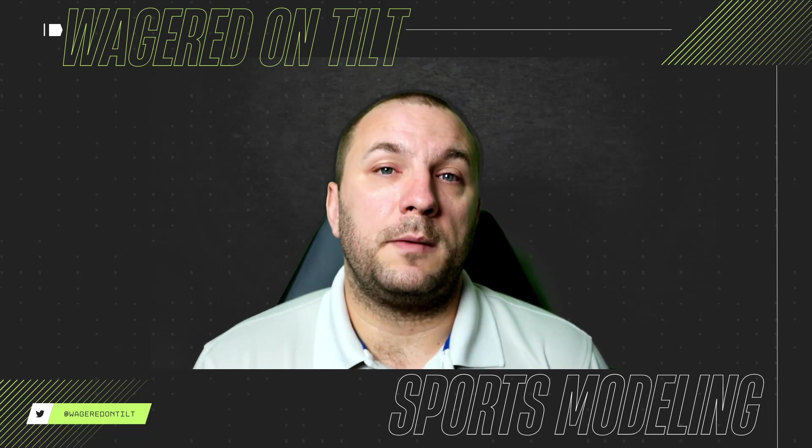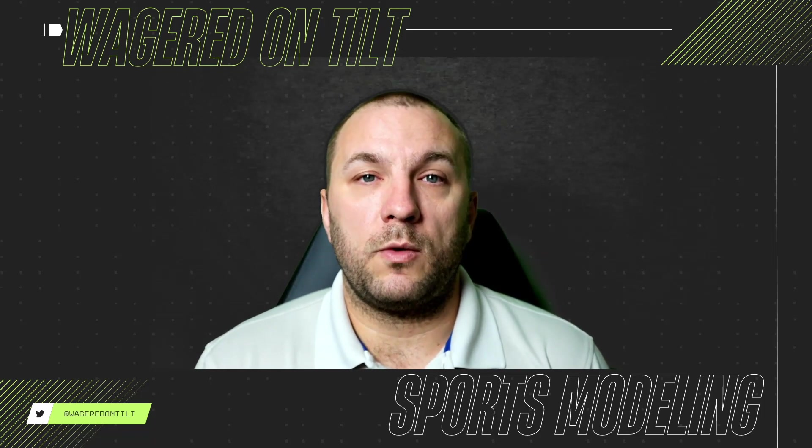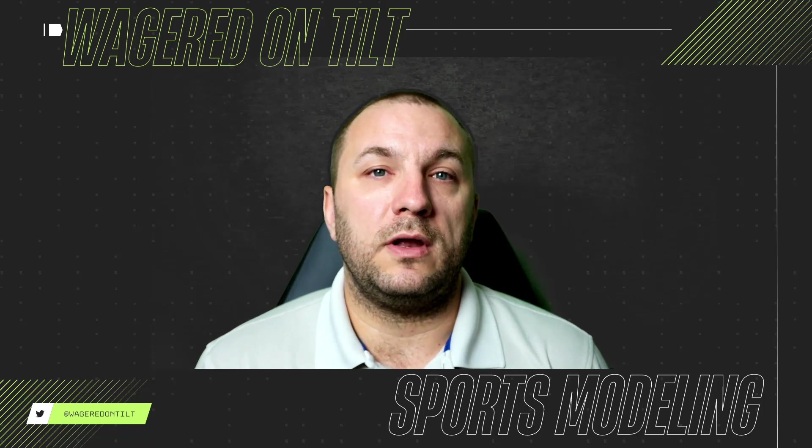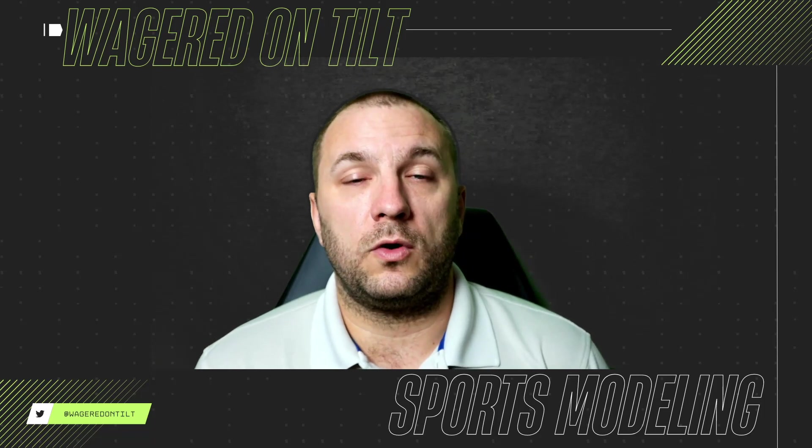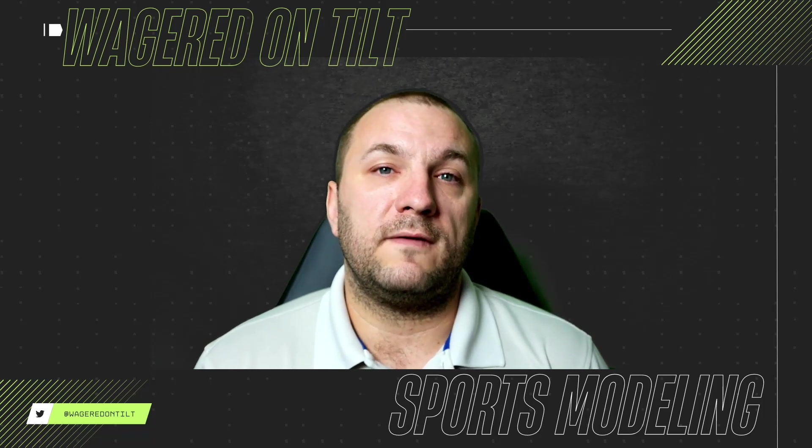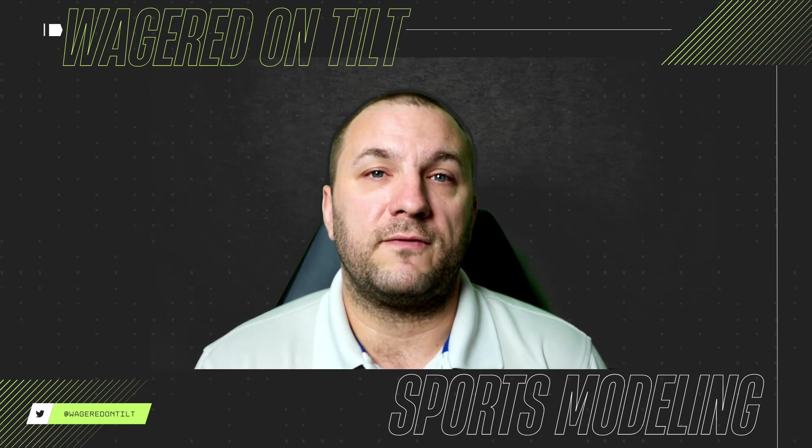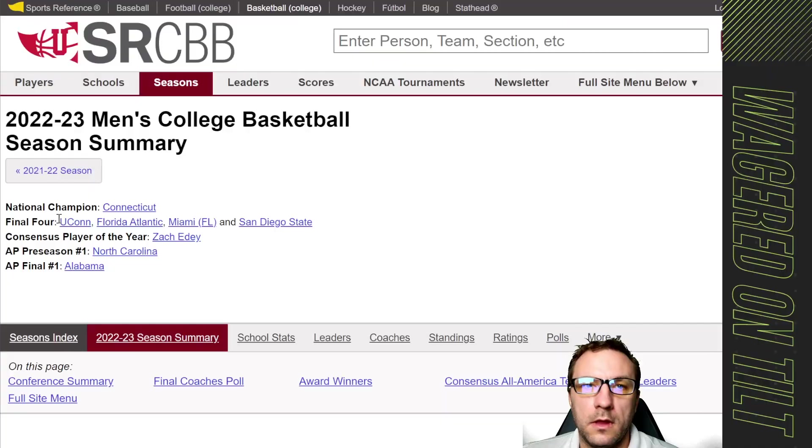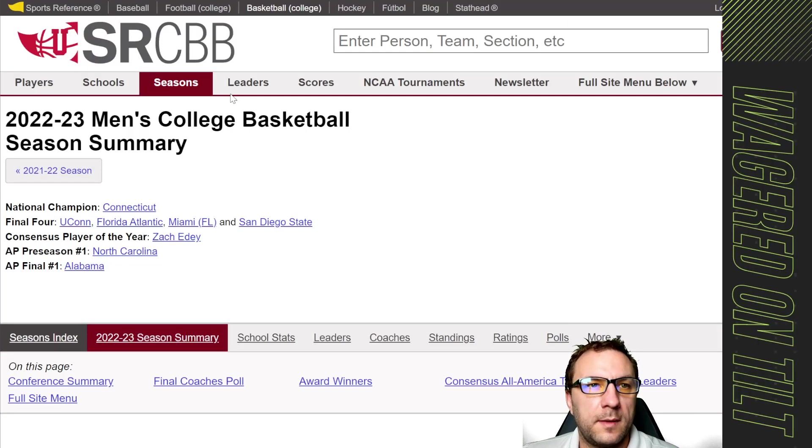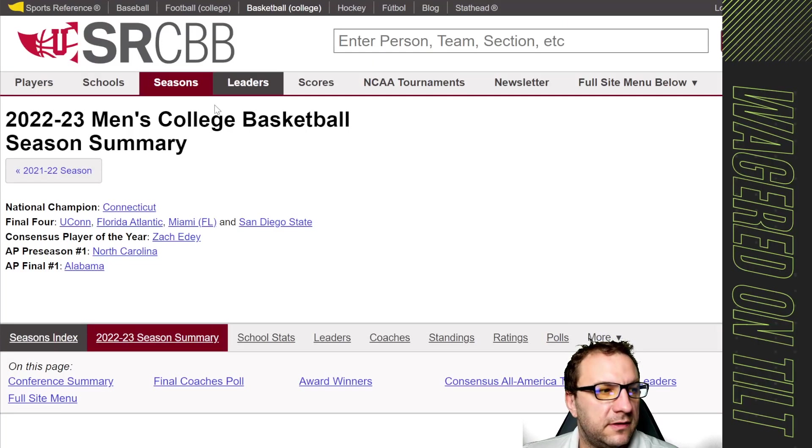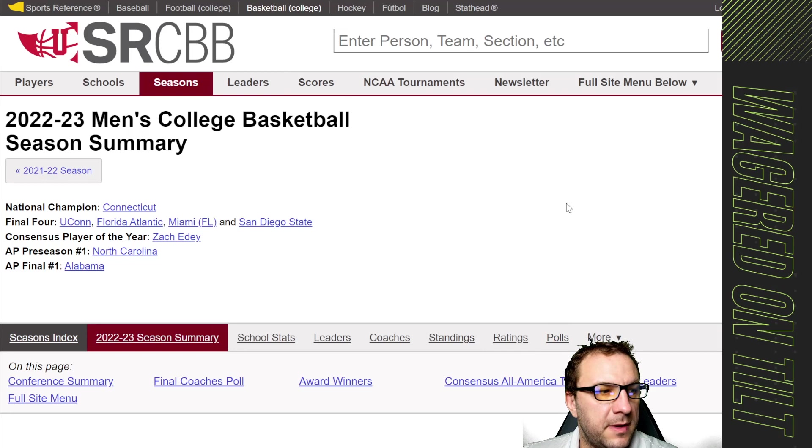This is based on a previous scraper that we built so in order to get this one to work there's only a few tweaks that you will need to have it fully operational. Here we have the website which is for college basketball information.